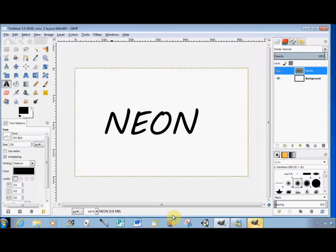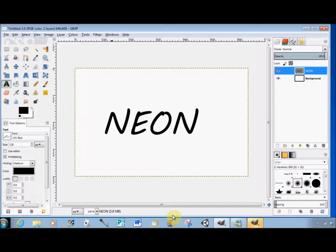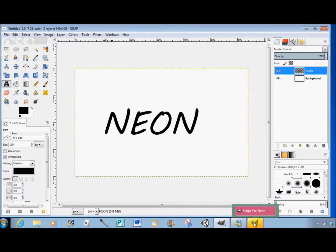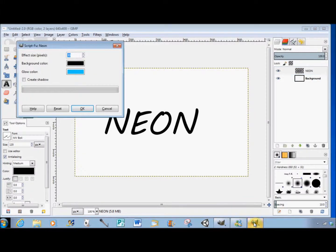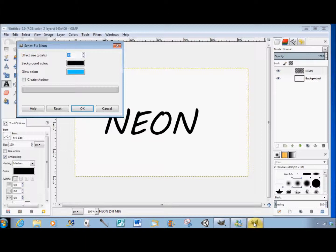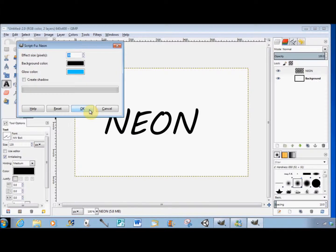If the dialog box doesn't appear on your screen, don't worry - it's probably underneath your project. Look for the button in your taskbar. When I click on it, the dialog box appears on top of the project. I'll accept the default settings and click OK.